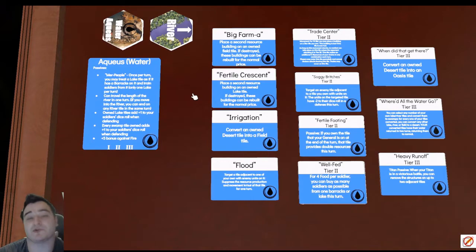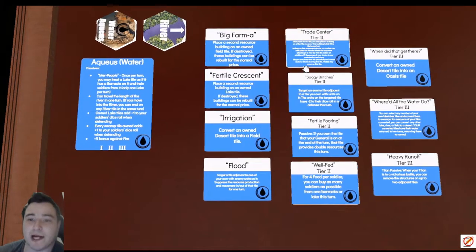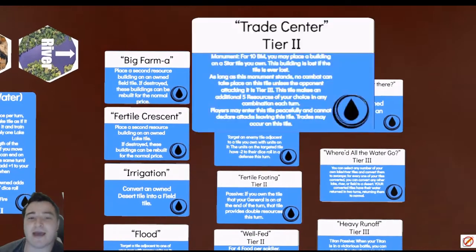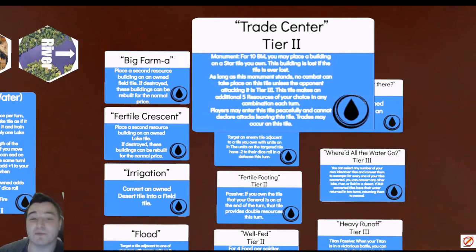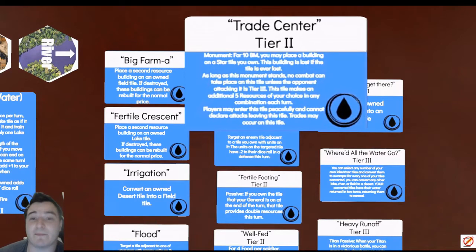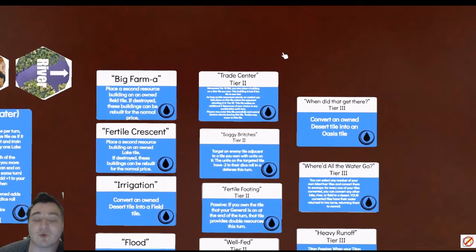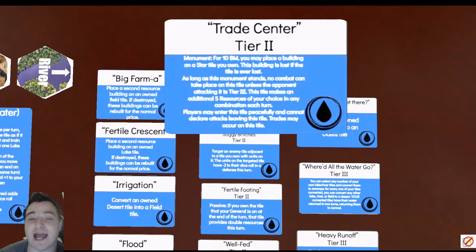We've got our tier two monument which is going to help us bridge the gap in terms of building material production versus food production. It's a newer card that hasn't been tested too many times and I think it's going to be a very powerful one. It's going to be a great landmark in the middle of the board that no one can attack until they are tier three, and that's a really powerful effect.